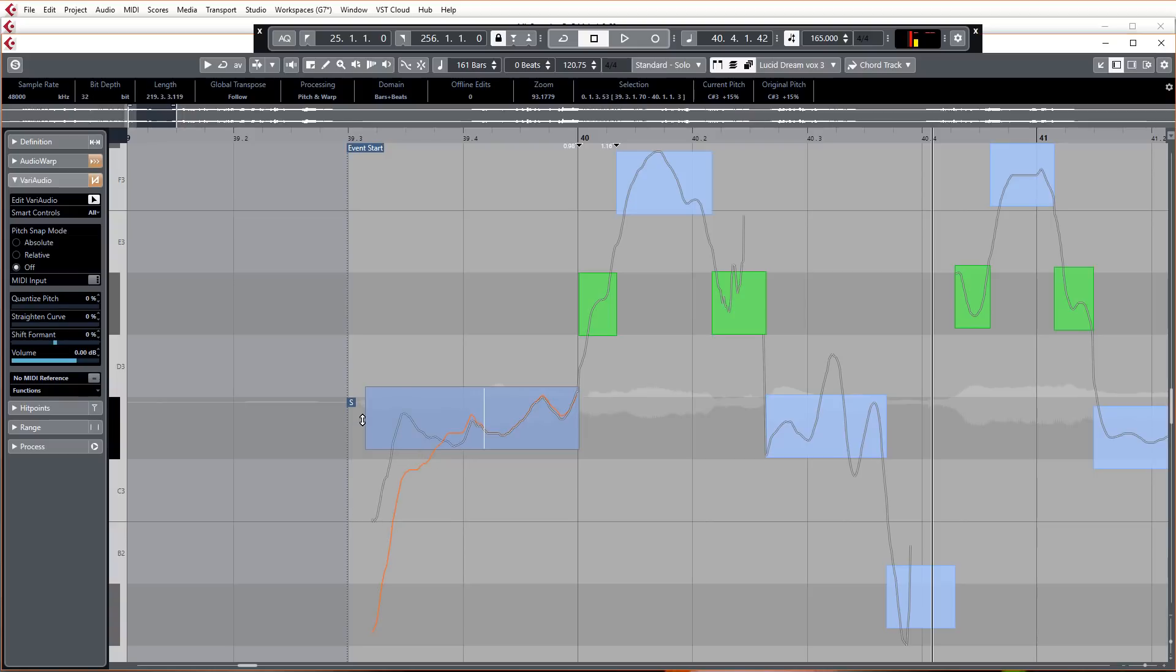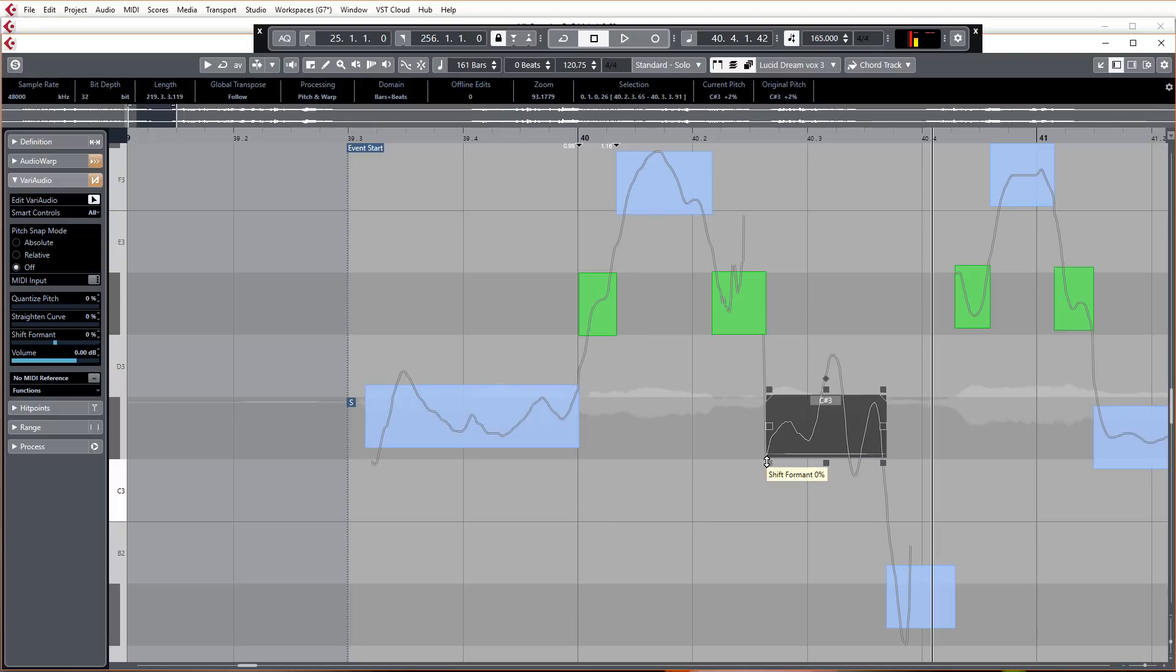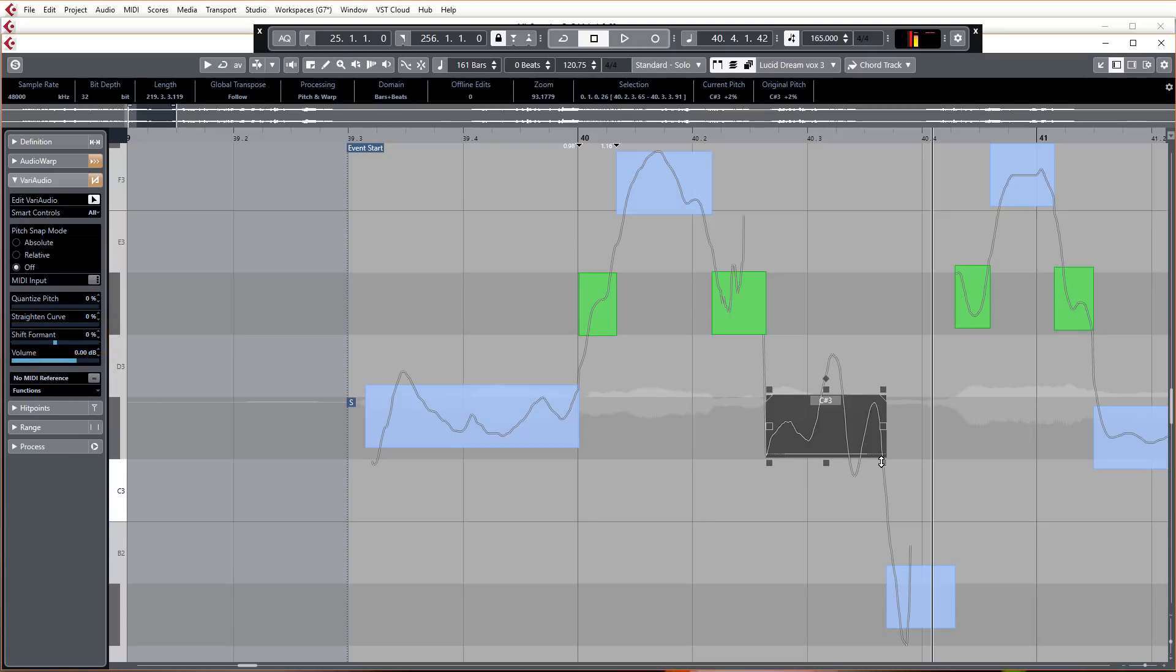Then of course you can move the anchor point and bend what you've just bent and all the rest of it. So that's how you do pitch bends in VariAudio 3. Bottom left is the shift formant, so if you want to you can just use this to control the formant. You can see it over there, it's just moving, so it's just a quick control for that if you so want to use it.